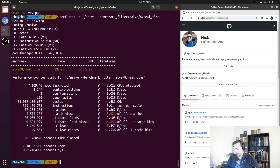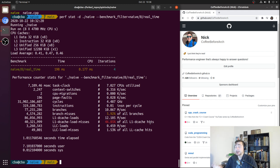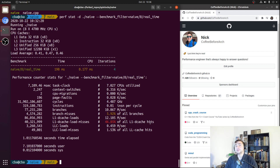Before we dig into that optimization, we should first try to understand where these cache misses are coming from. One way we can do that is by trying to categorize these misses into the four main categories of cache misses: compulsory misses, capacity misses, conflict misses, and coherence misses. If we understand what types of cache misses we're seeing, that will give us a lot of guidance into how we should be optimizing our program.